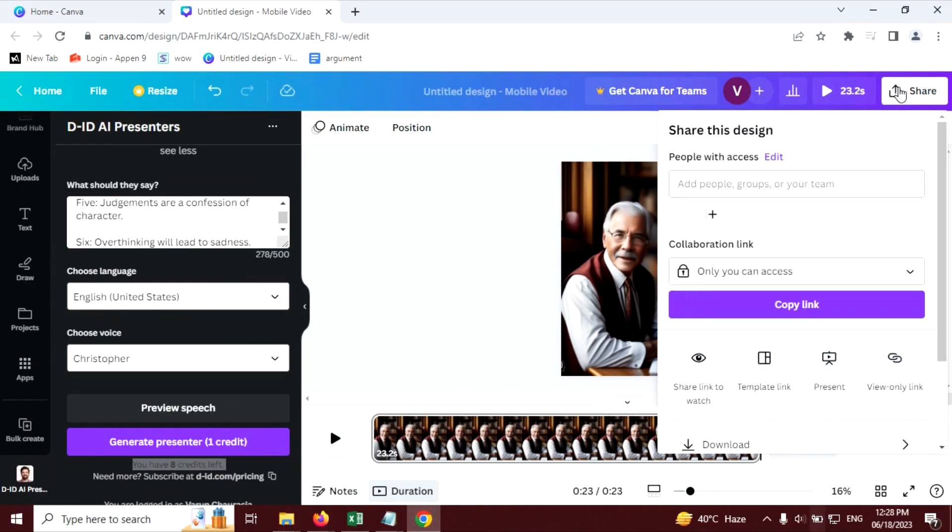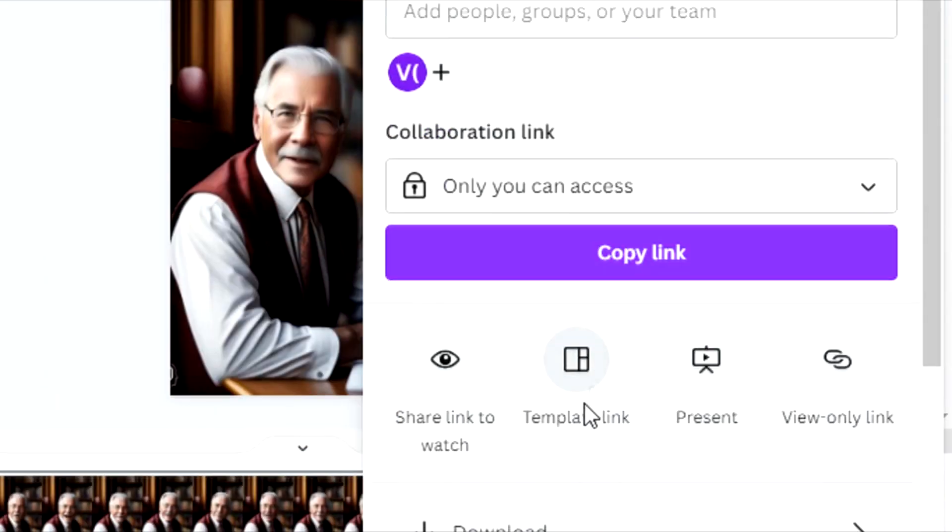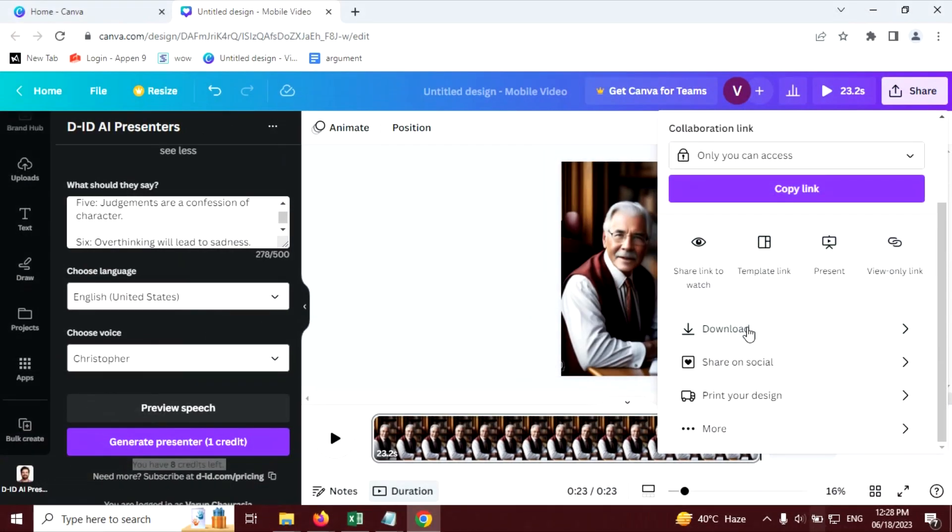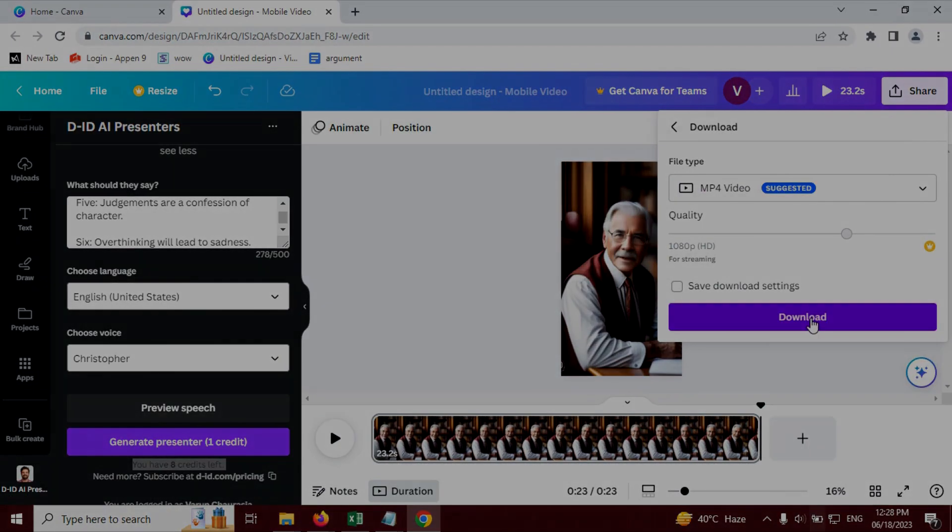So finally, our video is ready. Now let's download this and move to the next step.